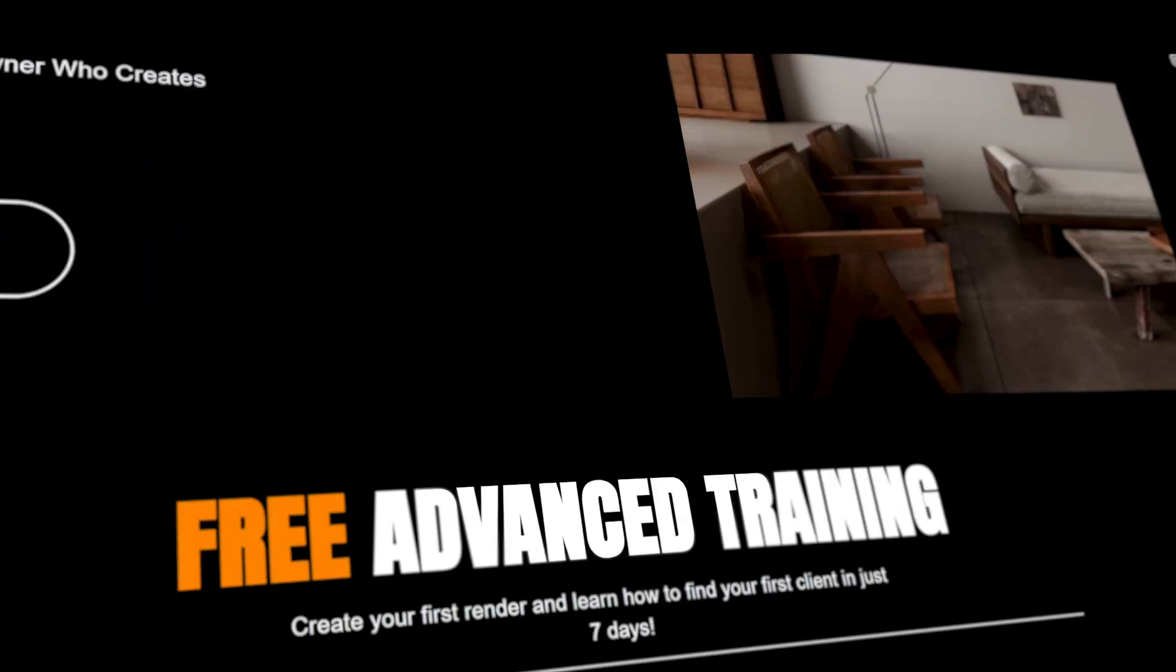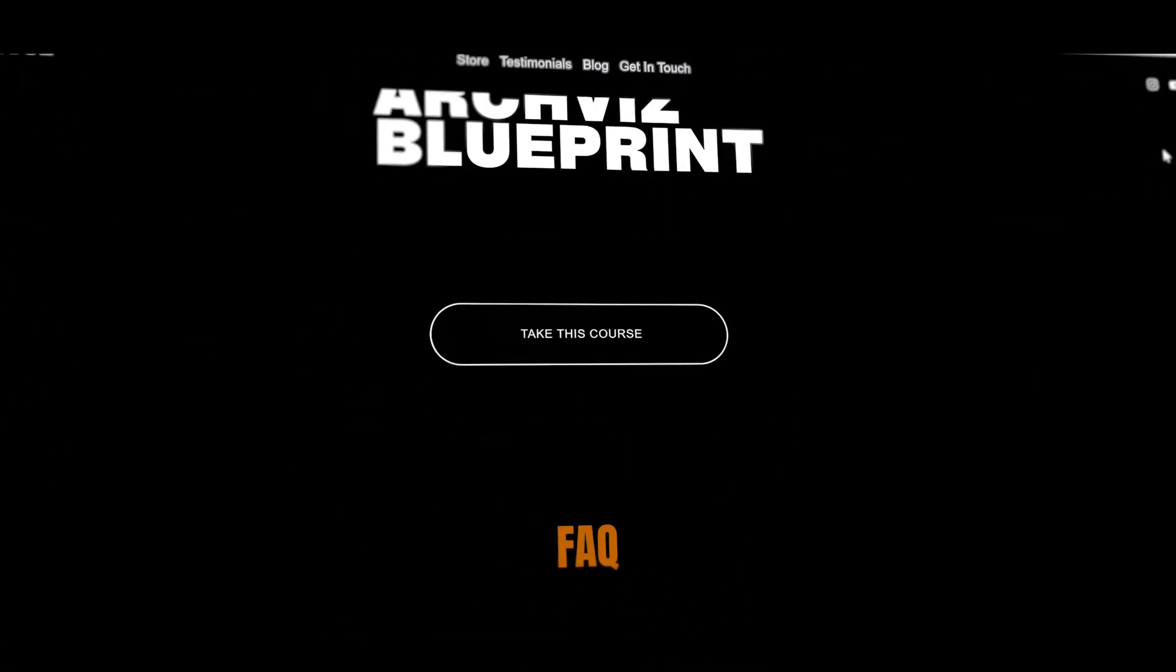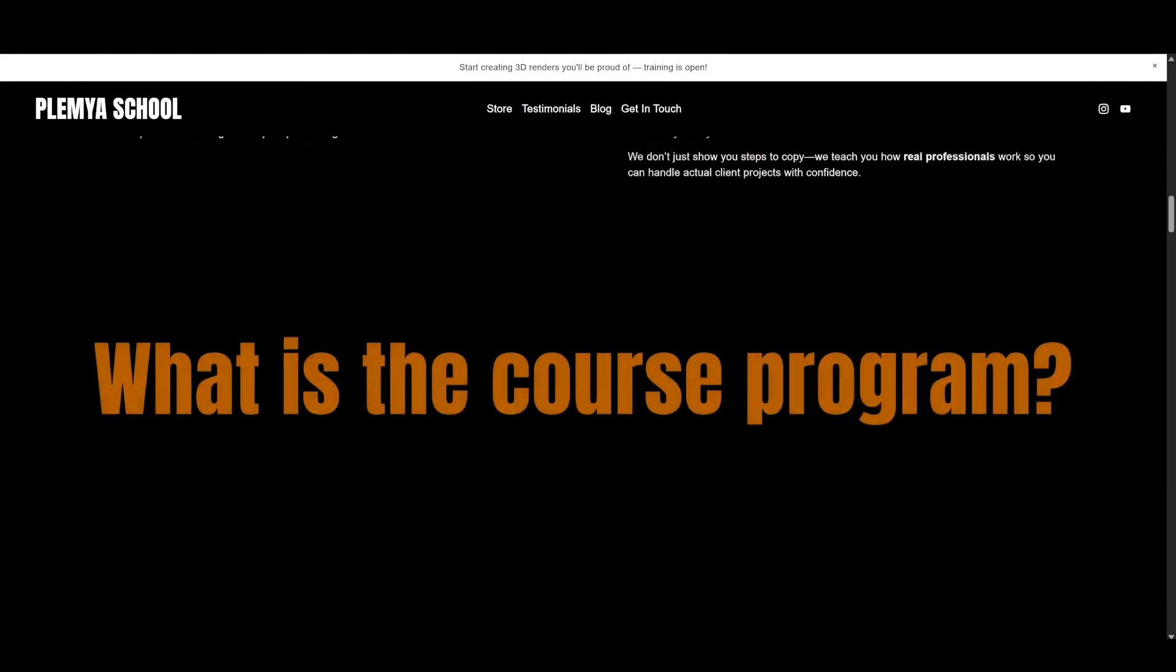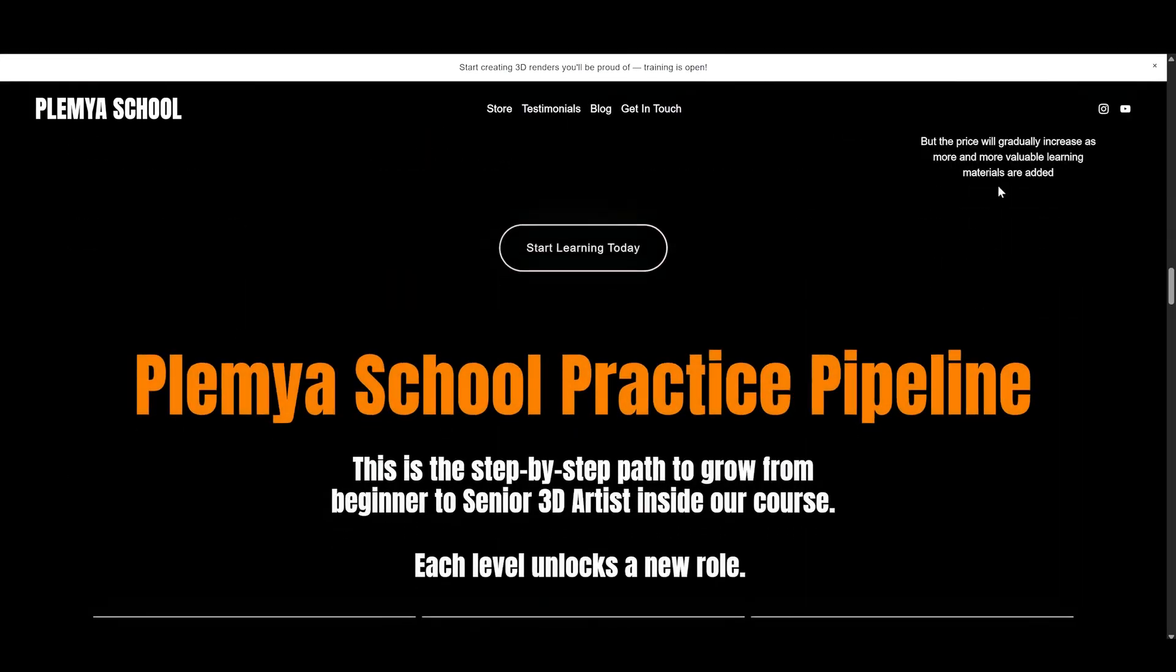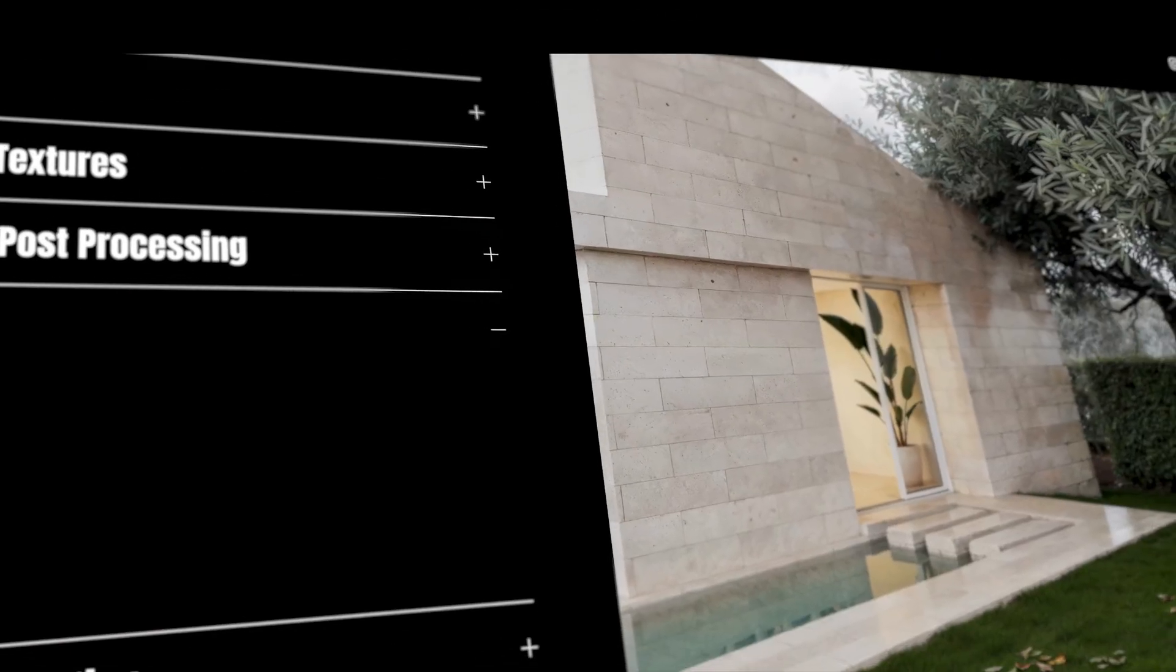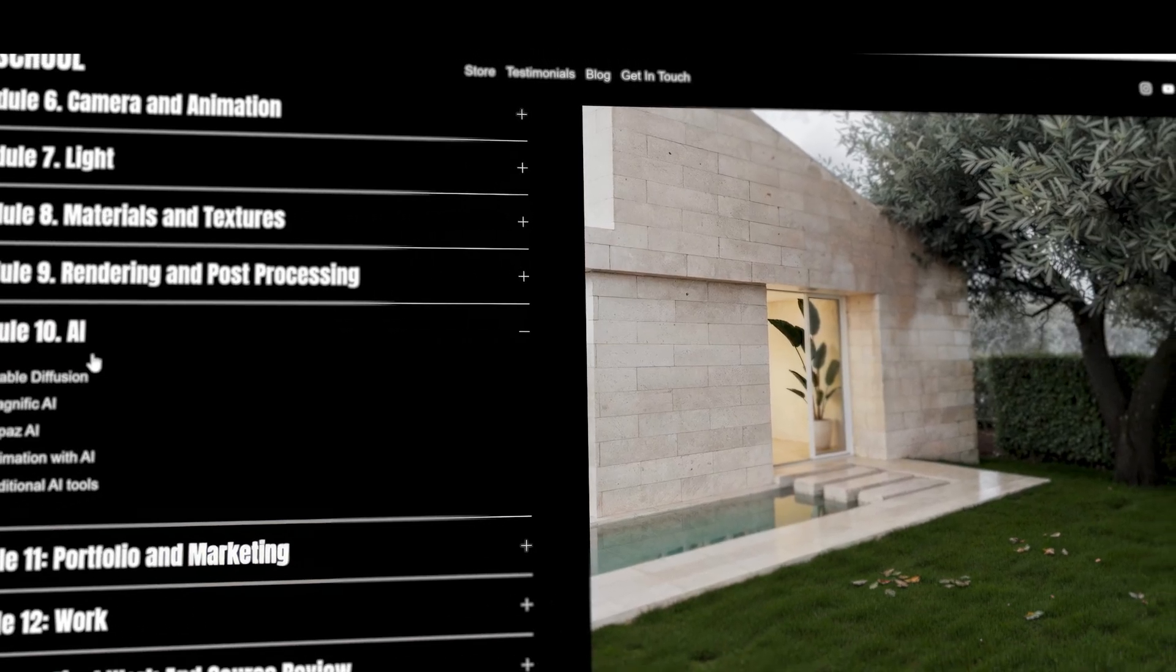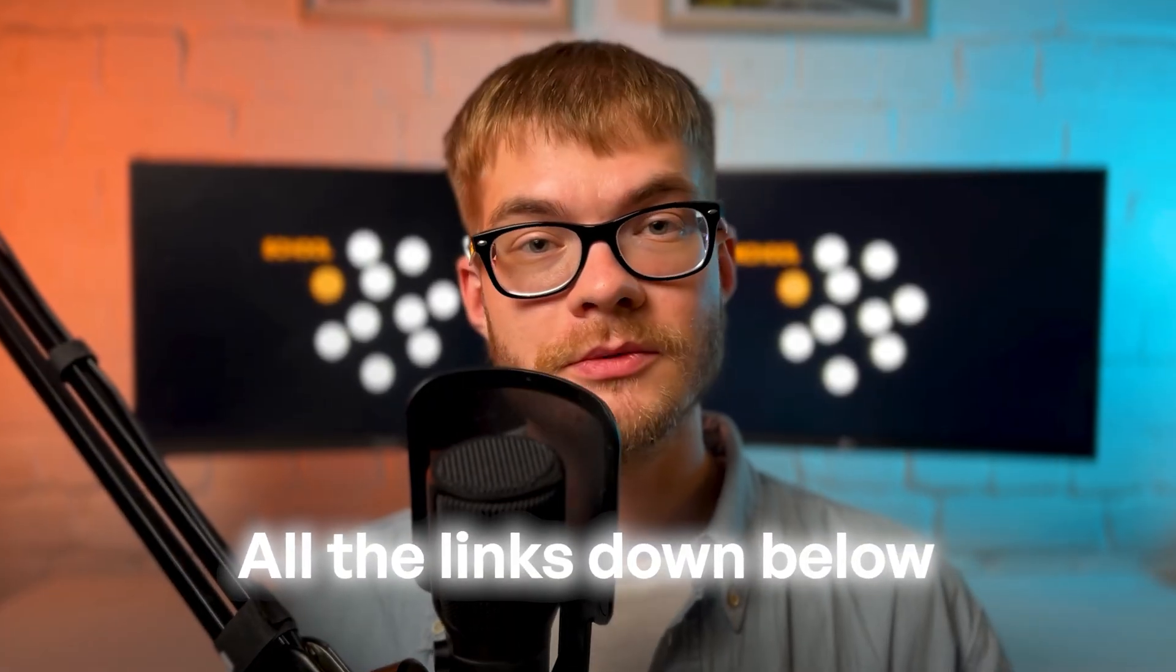And the greatest part is live support with real practice. If you want to learn how to make photo realistic renders from scratch, then enhance them with AI, including making people look realistic, join our course, Plemja School. We've got a full AI module, and I'll take your work to the next level. All the links down below. Thanks for watching, and see you in the next video.